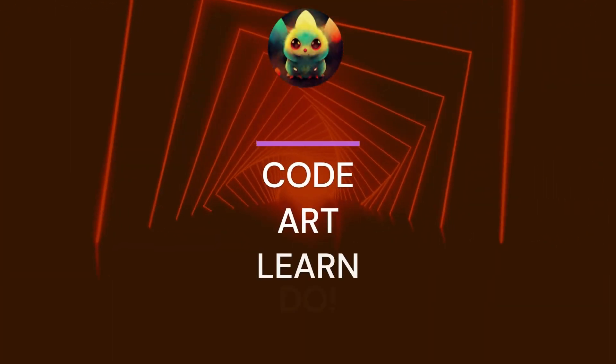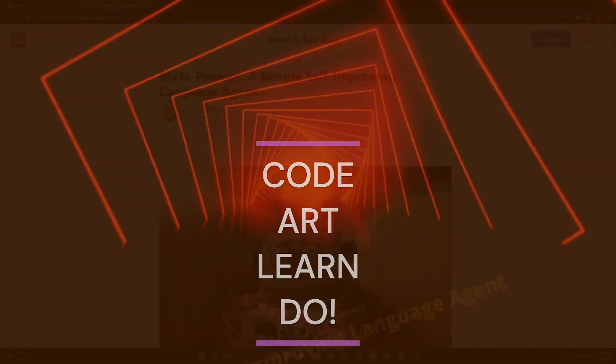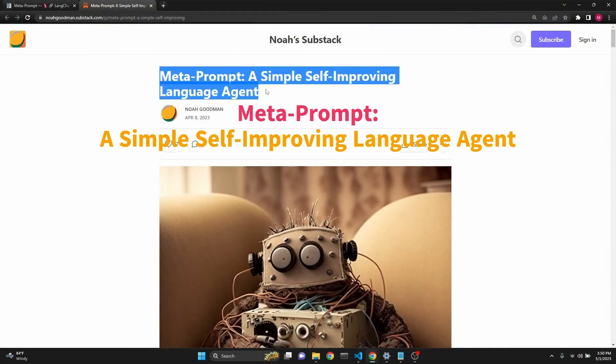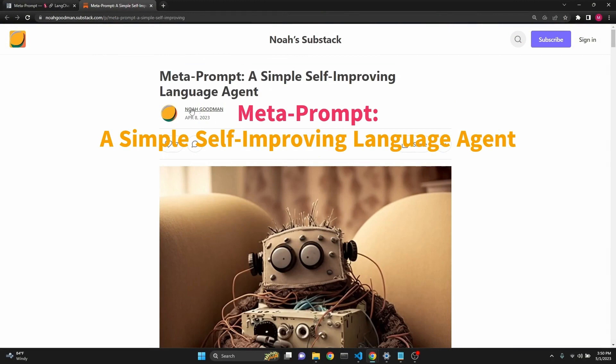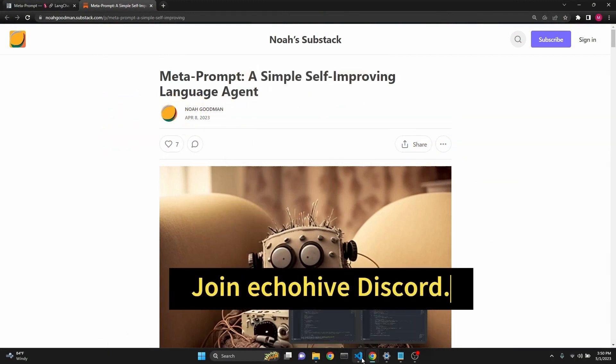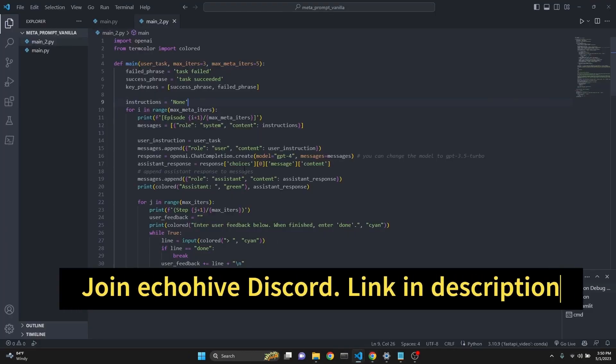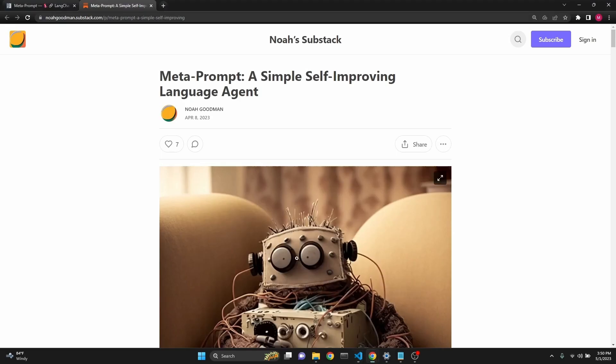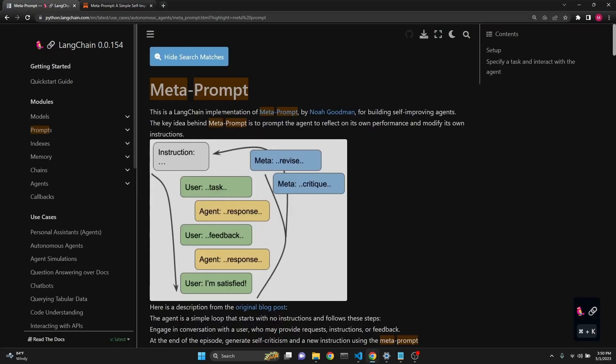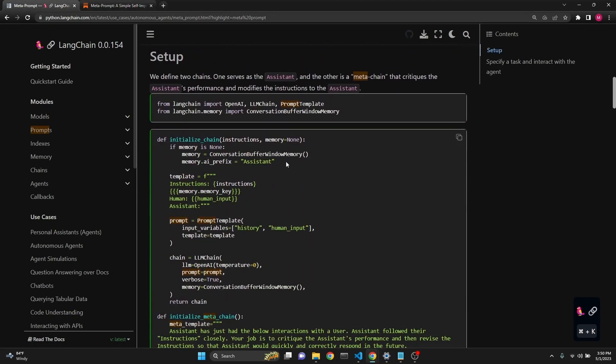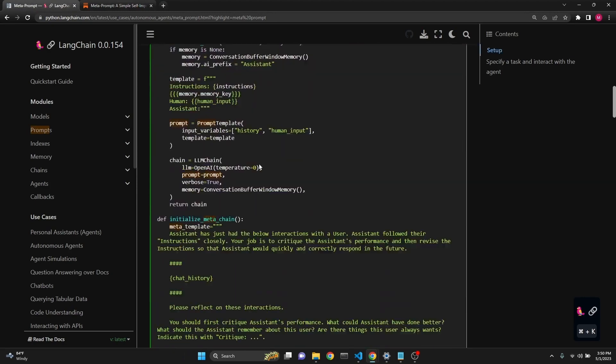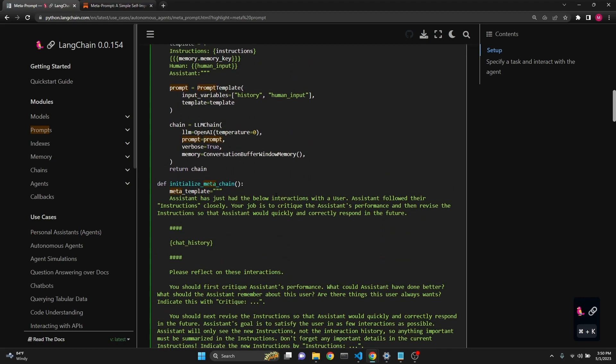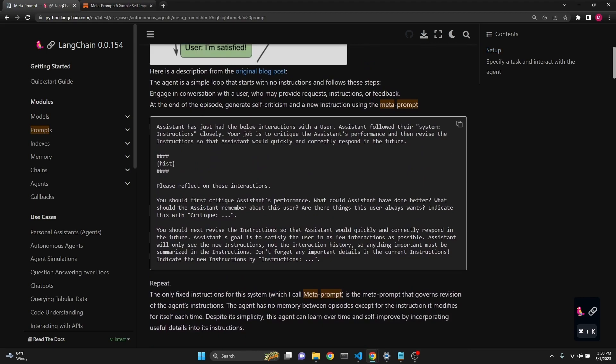In this video, we're going to take a look at the replication of MetaPrompt, a simple self-improving language agent by Noah Goodman. We will actually take a look at two different replications, one of them which relies on LangChain's implementation. When I was going over this implementation, I realized that it only uses the OpenAI, which means it's going to use Text DaVinci 003.